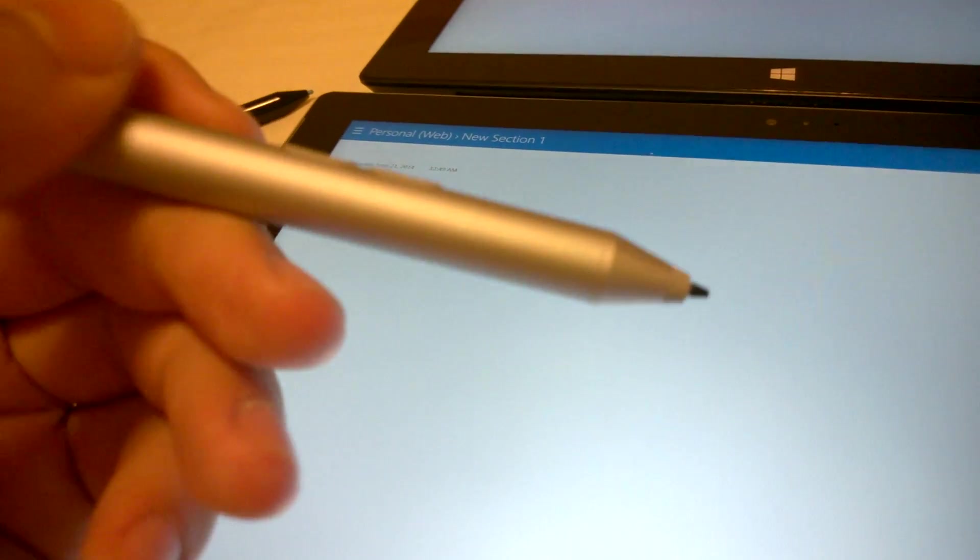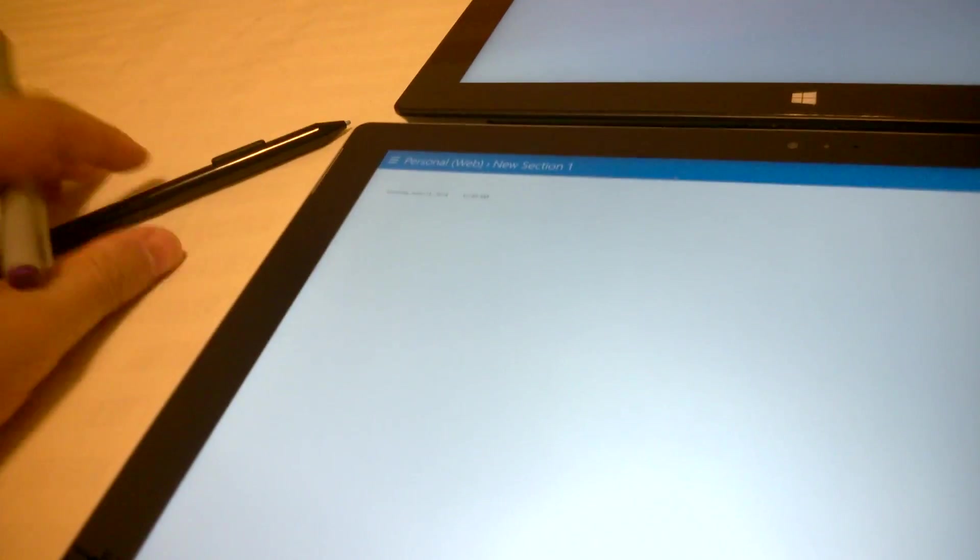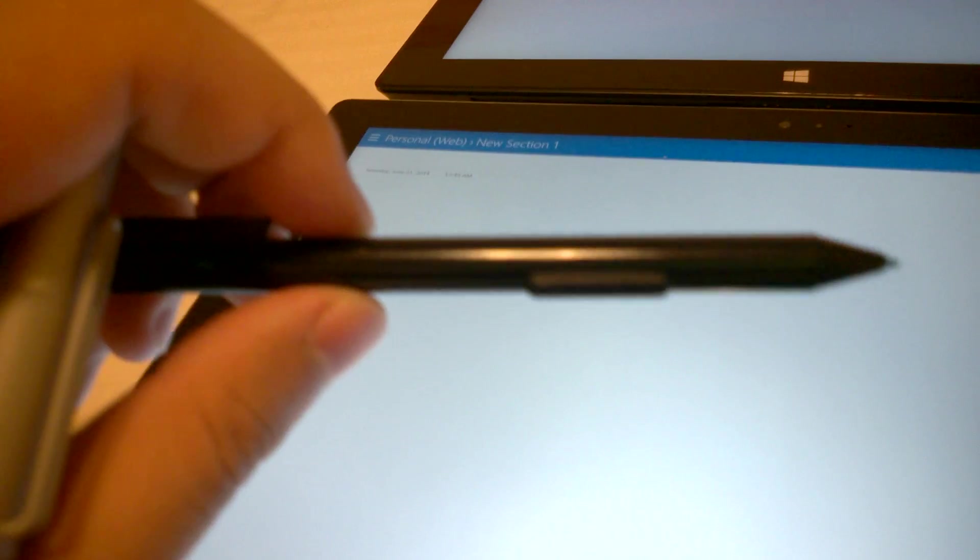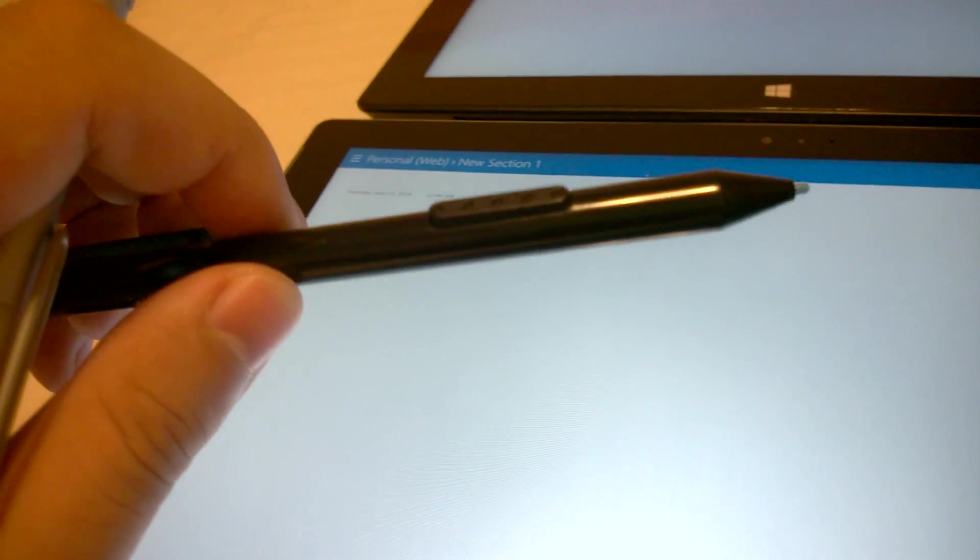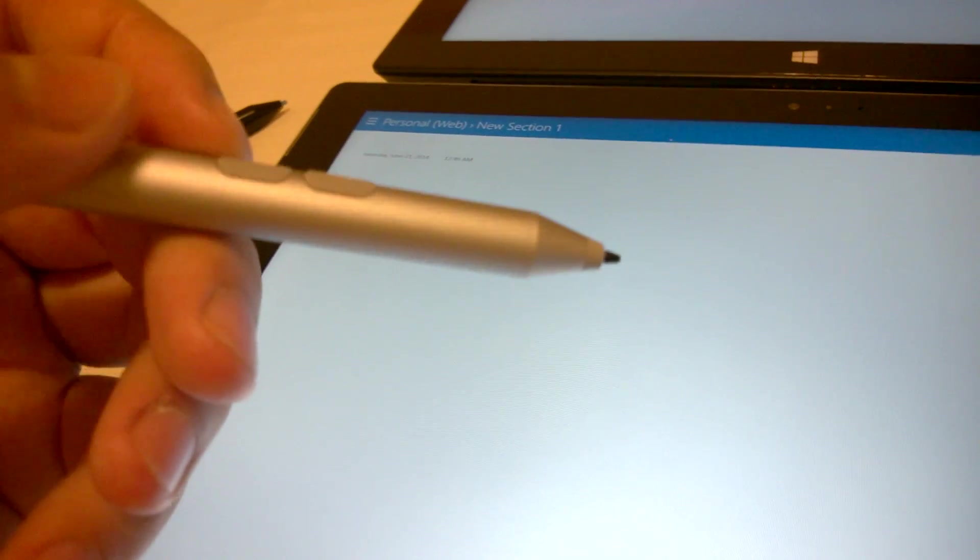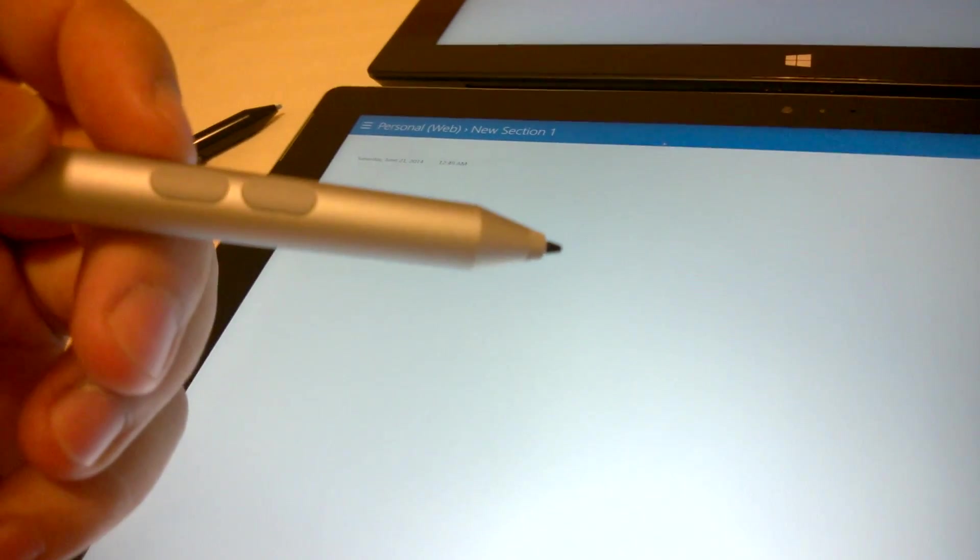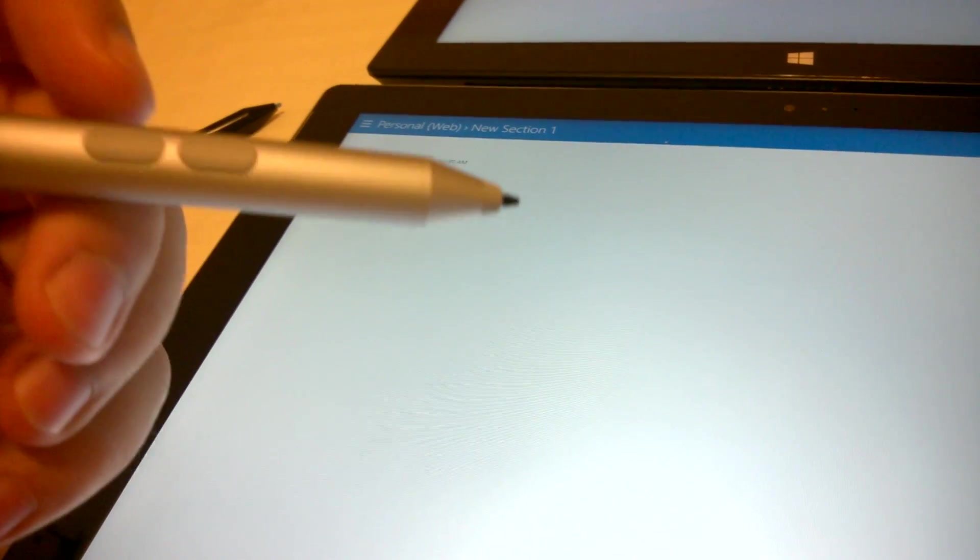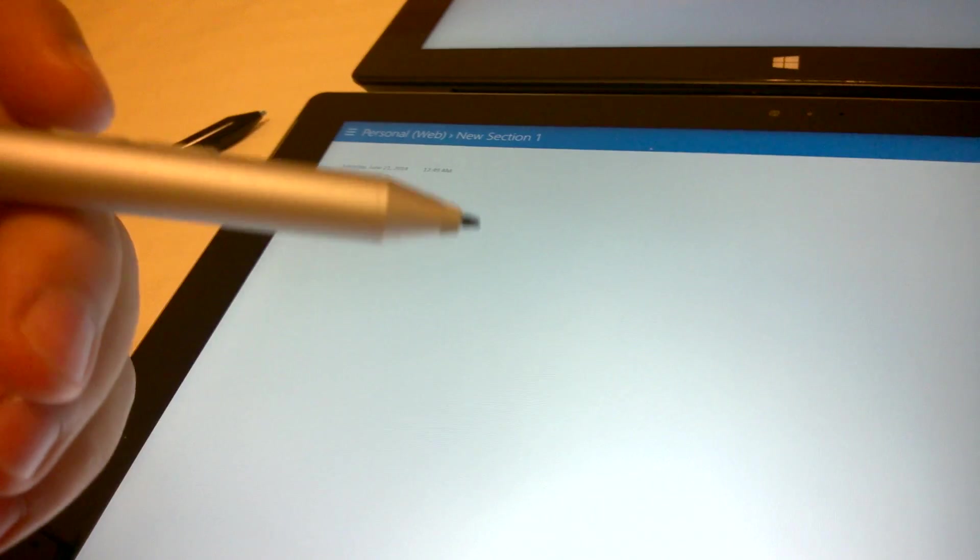Of course, since the Ntrig pen has two buttons, while the Wacom pen only has one button, the pens do operate a little differently. Let's start with the Ntrig.